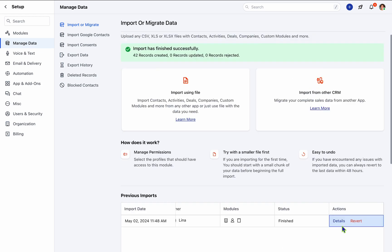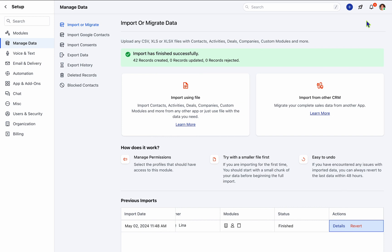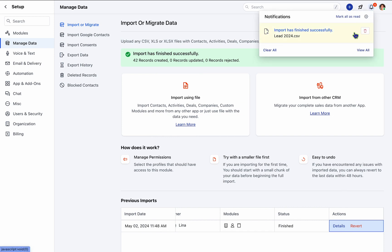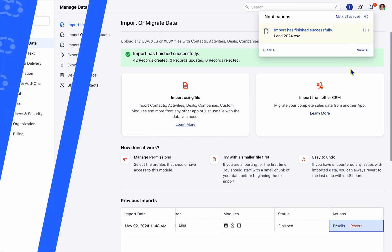For insights into importing data from other CRMs, refer to our support videos and explore our support channel for best practices in data importation. Thank you for choosing SalesMate to optimize your CRM workflow.